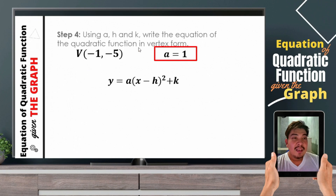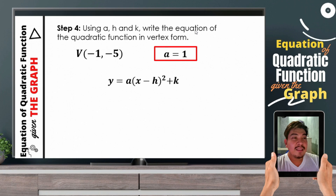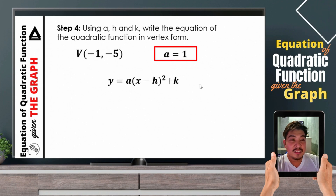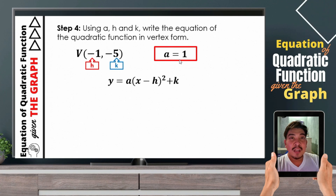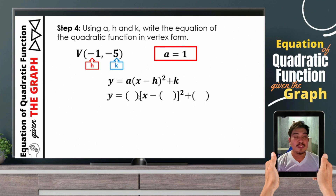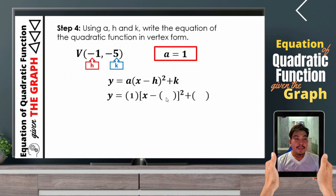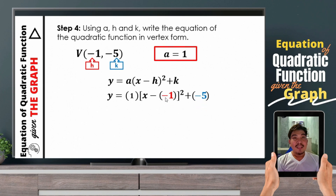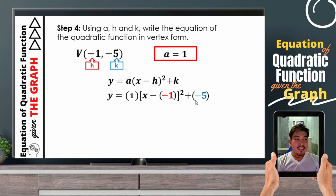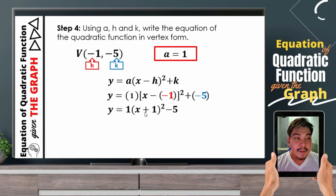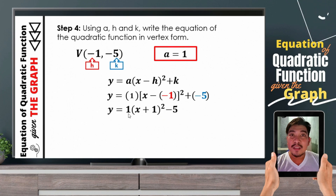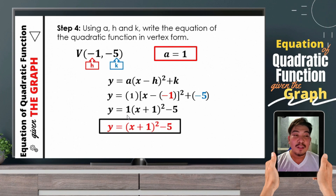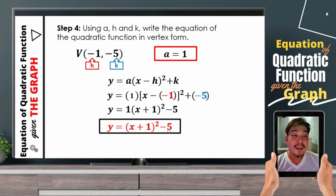After getting the value of a — step number 4 — using a, h, and k, write the equation of the quadratic function in vertex form. The value of h is negative 1, k is negative 5, and a is 1. We just need to substitute. So a is 1, h is negative 1, and k is negative 5. Negative times negative becomes positive, and positive times negative becomes negative. Therefore, we have y is equal to 1 times the square of the binomial x plus 1 minus 5. Since the value of a is 1, we can rewrite it as y is equal to the square of the binomial x plus 1 minus 5.